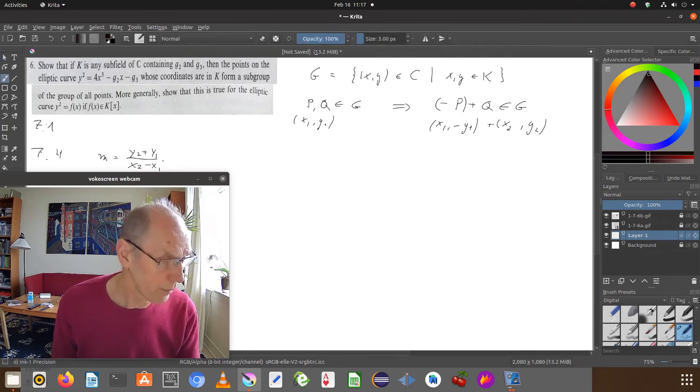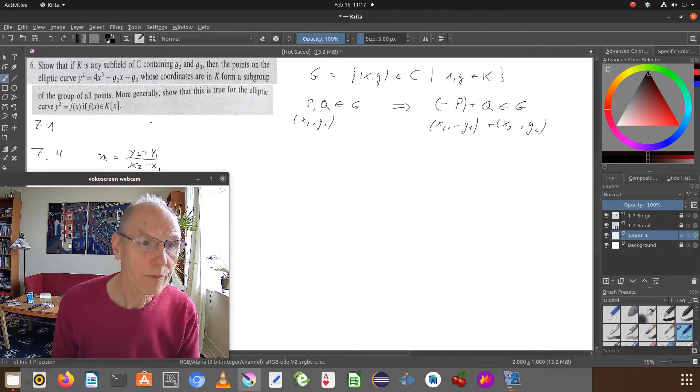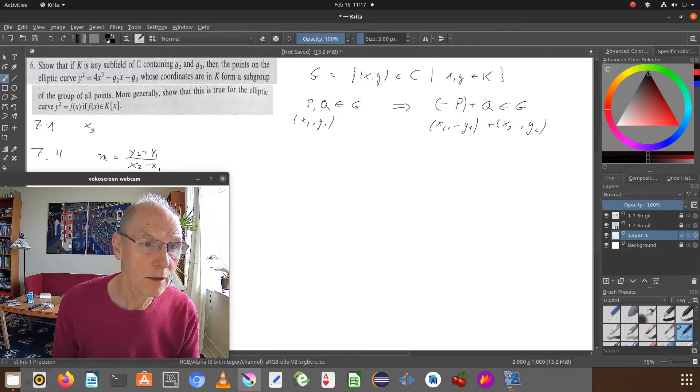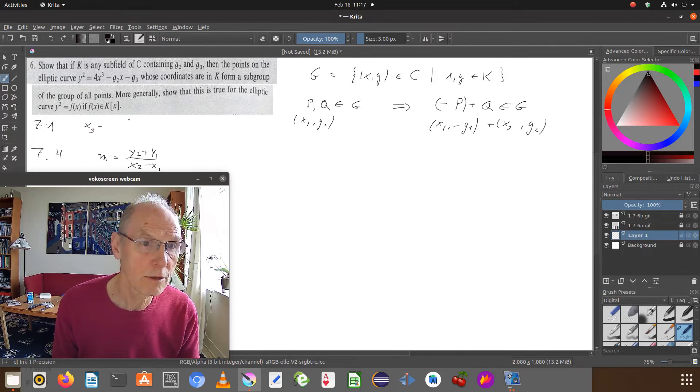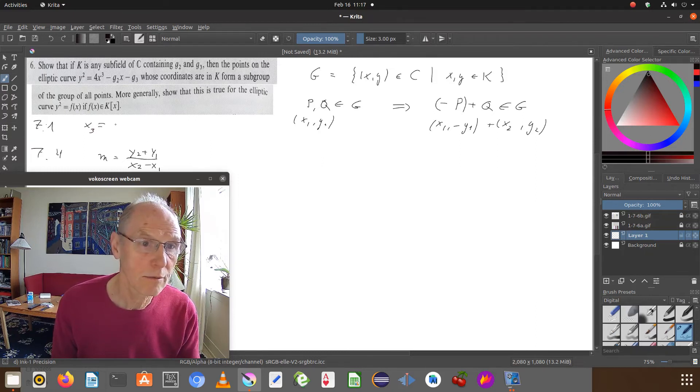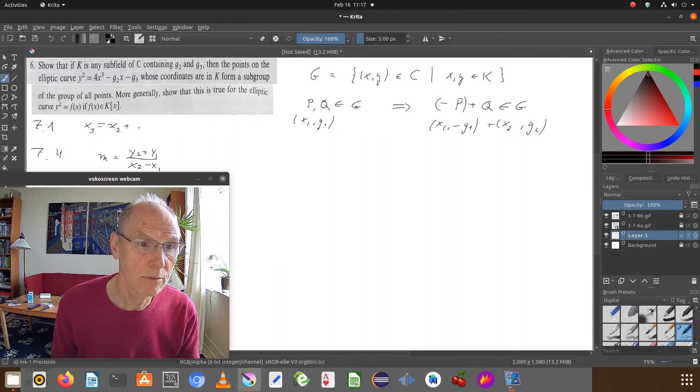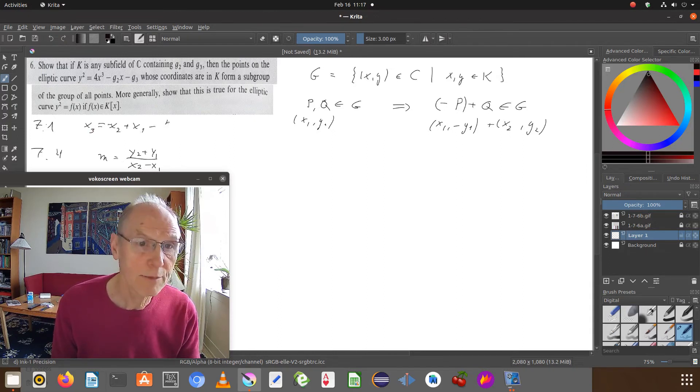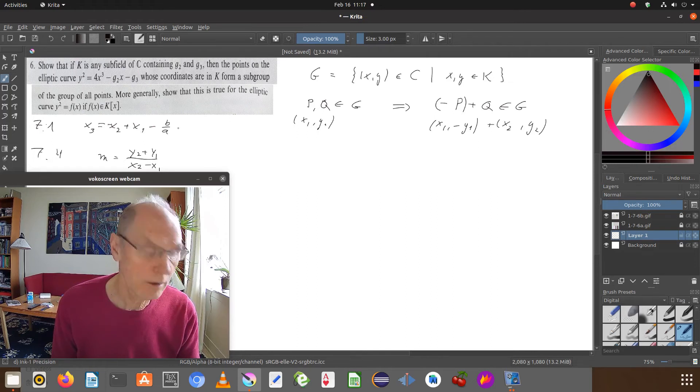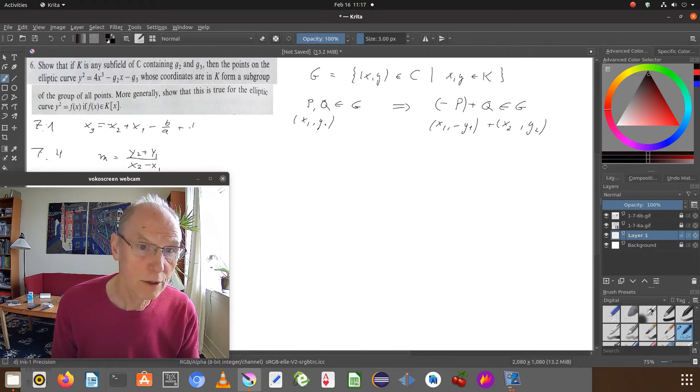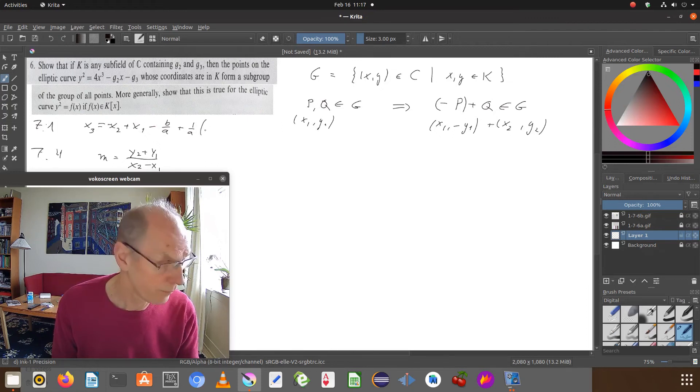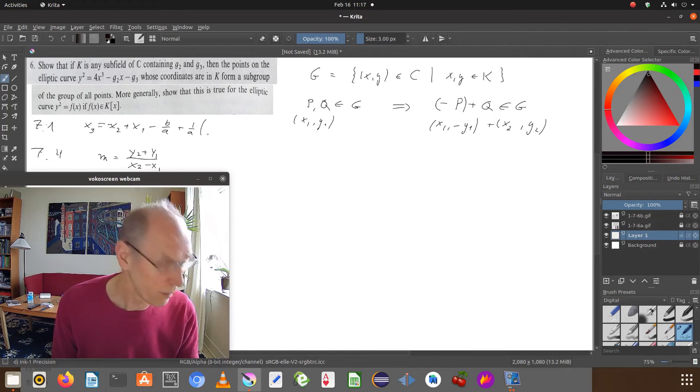And then x3 equals minus x2 plus x1 minus x2 plus x1 minus b divided by a plus 1 divided by a, m squared.